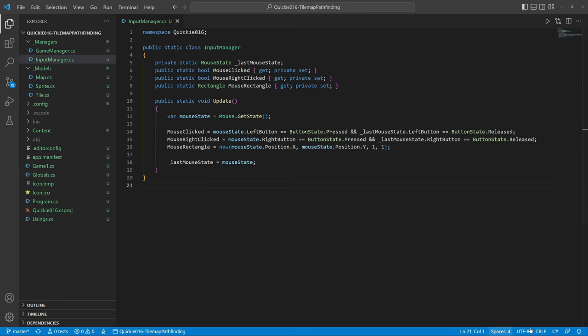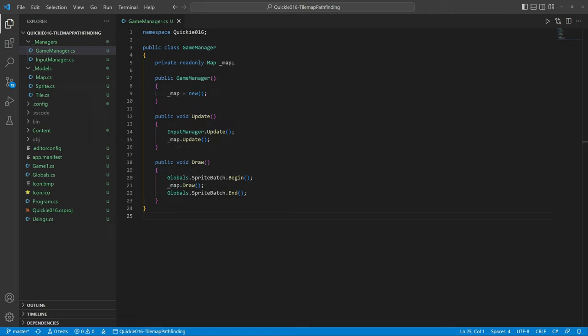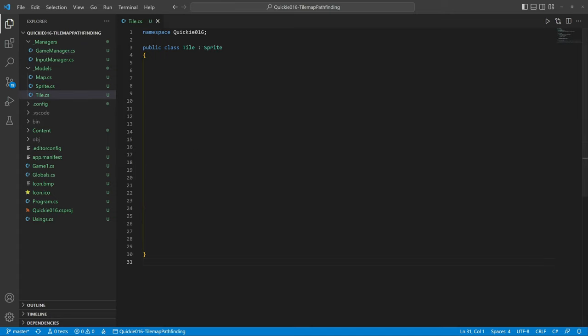We have a base sprite class to draw a texture and get its bounding rectangle, and the game manager to bind everything together and help with testing. Okay, let's start coding.